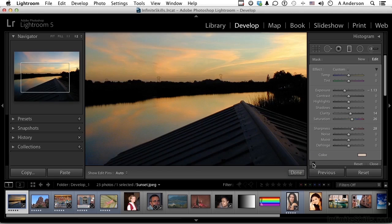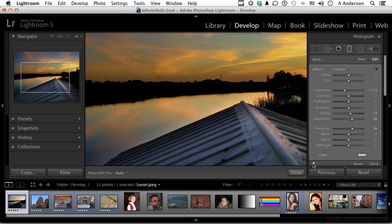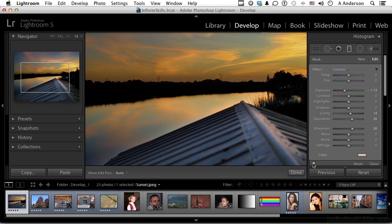The graduated filter allows you to control in a linear sense, almost like a line, things on one side of the line as opposed to things on the other side of the line. That's what linear gradients do. And that's what linear adjustments do.